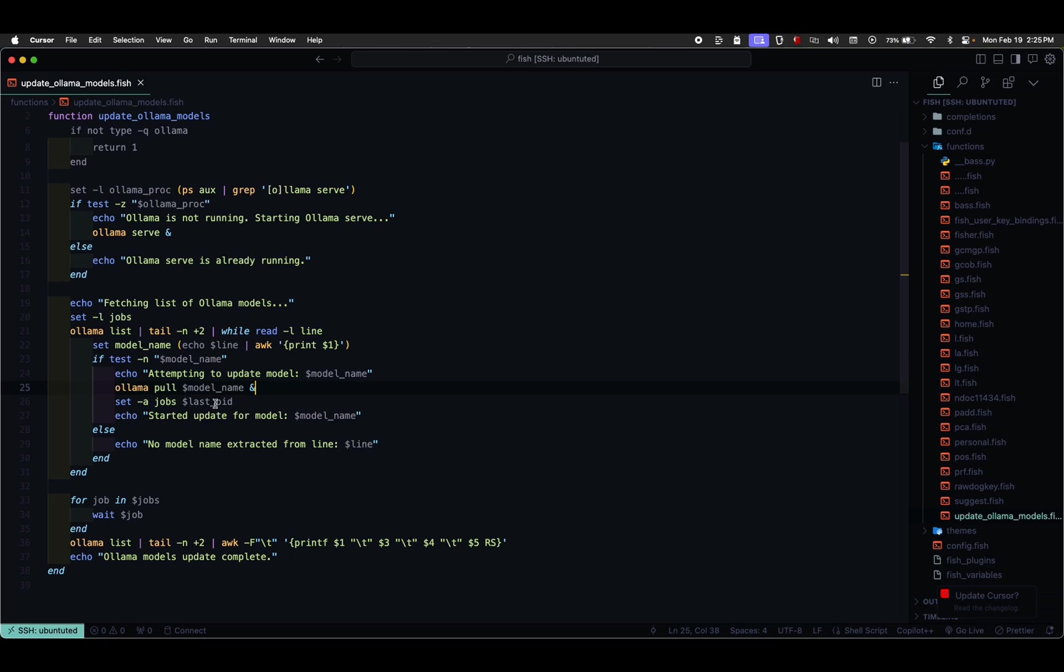After updating all models, it waits for all update jobs to finish using wait $Job. Finally, it prints a formatted list of Olama models.